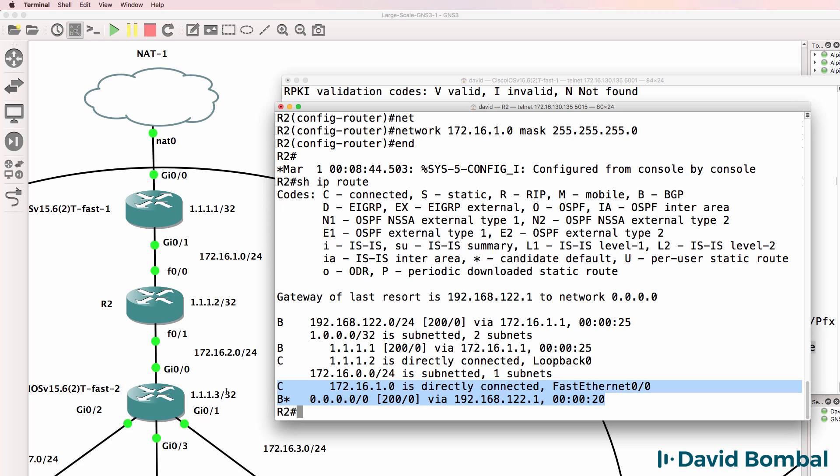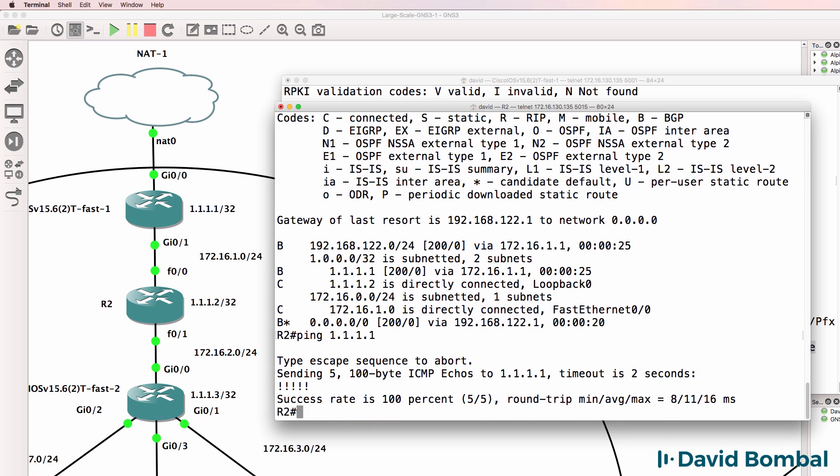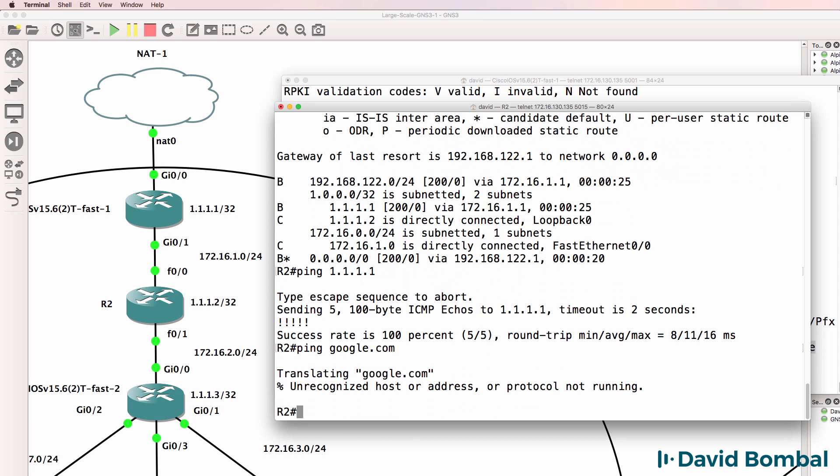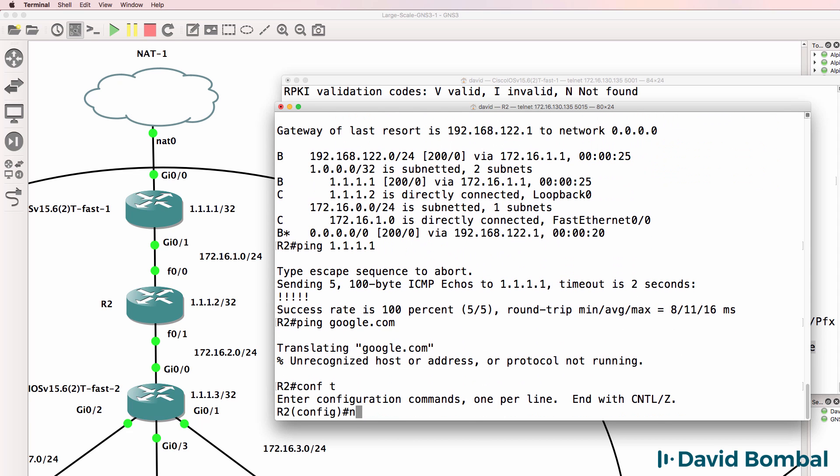Notice we are receiving a route through BGP at the moment. Can we ping 1.1.1.1? Yes we can. Can we ping google.com? We need to enable IP domain lookup.